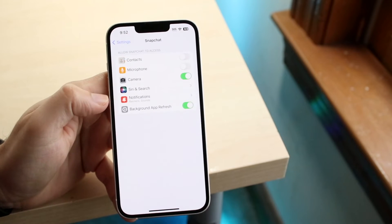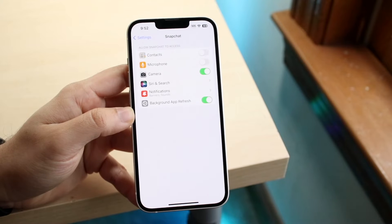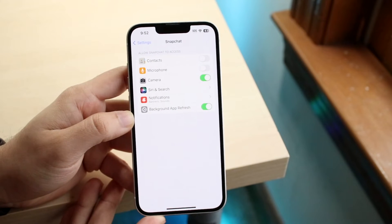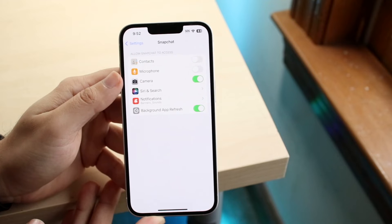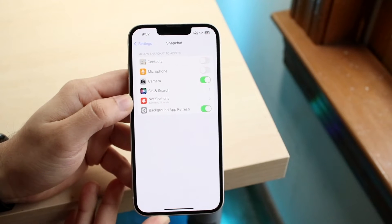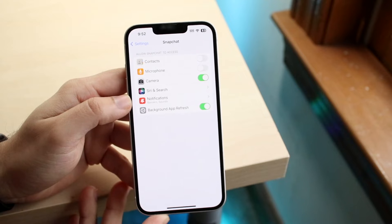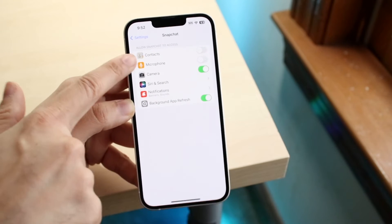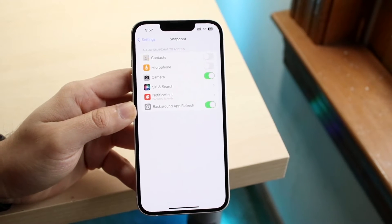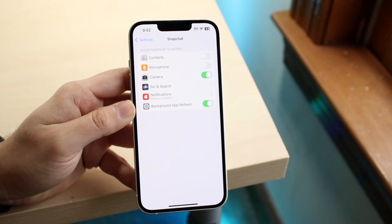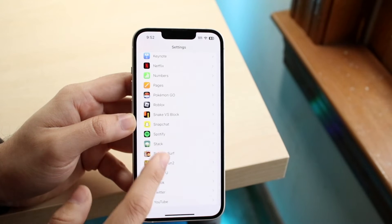Under Snapchat, you can see there are a lot of different permissions given to that application. If you want, you can easily go ahead and disable contacts, microphone, or camera. If you don't want Snapchat to record anything, you can just turn off everything right here — that's a really cool option you have.